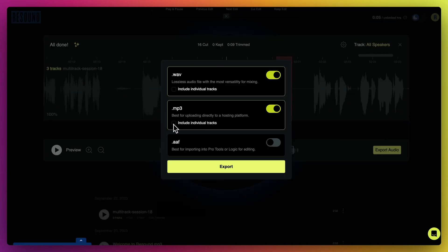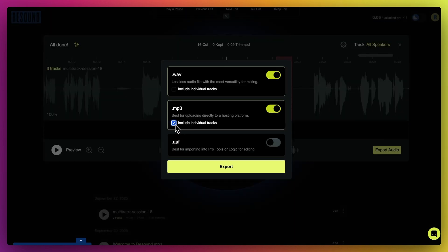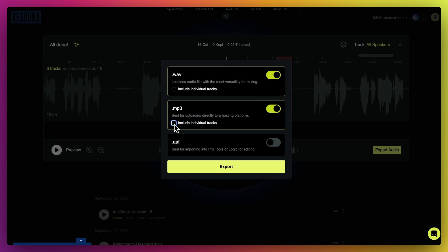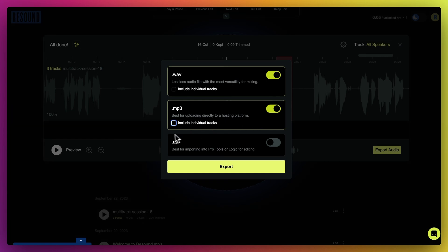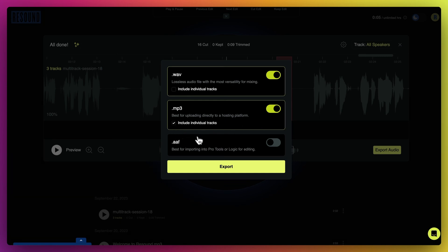Second, you can export both a merged enhanced file and individually enhanced files in ReSound. Simply click the button to include individual tracks when exporting if you wish to do so.